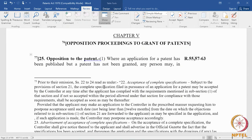Both pre-grant and post-grant opposition can be initiated on common grounds — all the grounds are common to both types. The only difference is the point at which you raise those grounds. In pre-grant opposition, you raise all those grounds when the application is still an application and has not materialized into a grant. In post-grant opposition, you raise the same grounds after the grant, and the procedure is also different for pre-grant and post-grant.